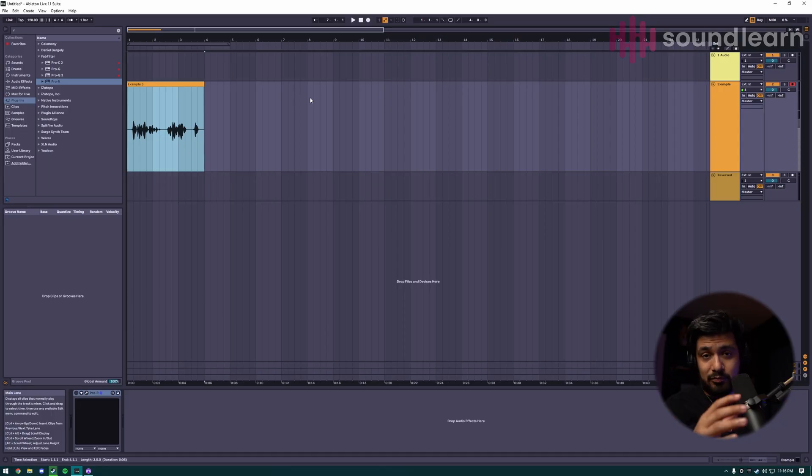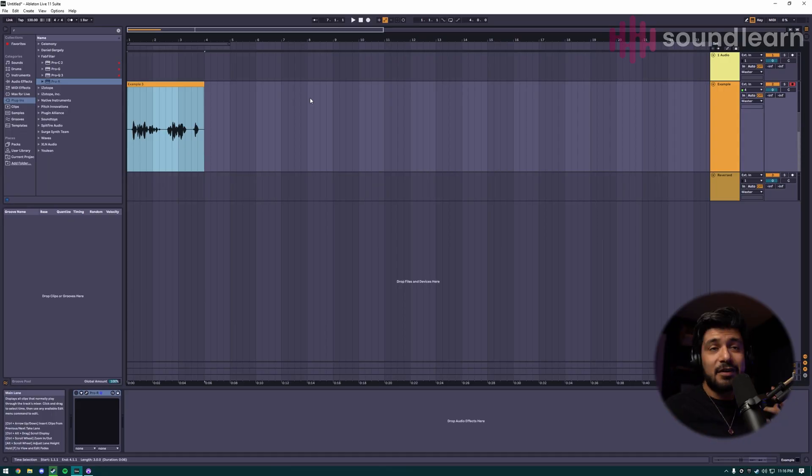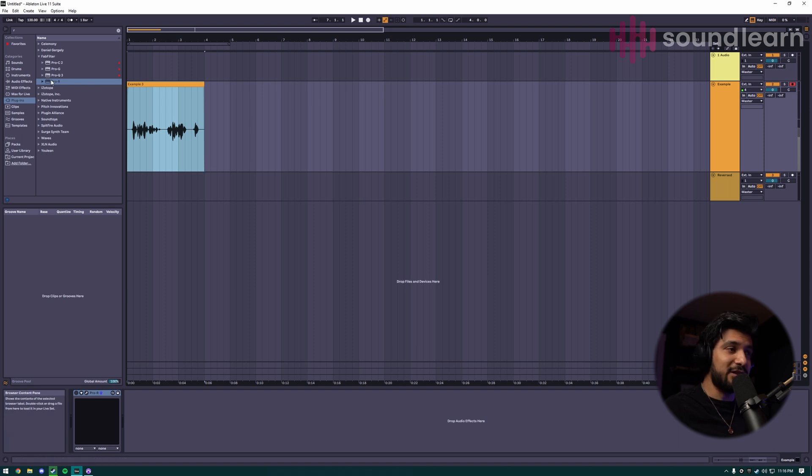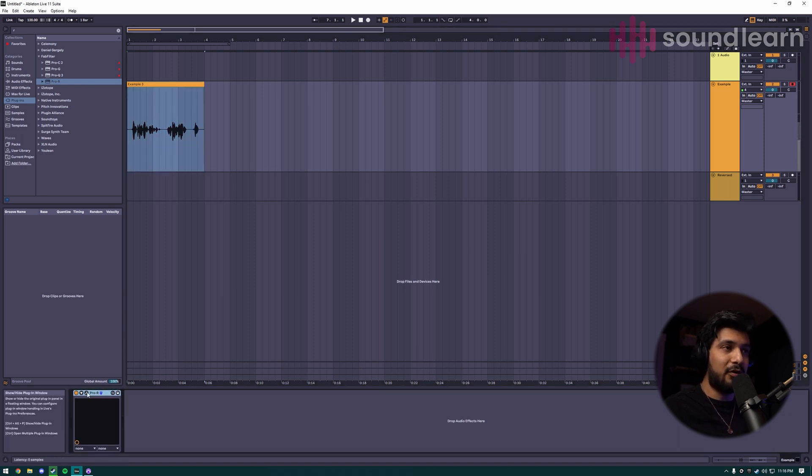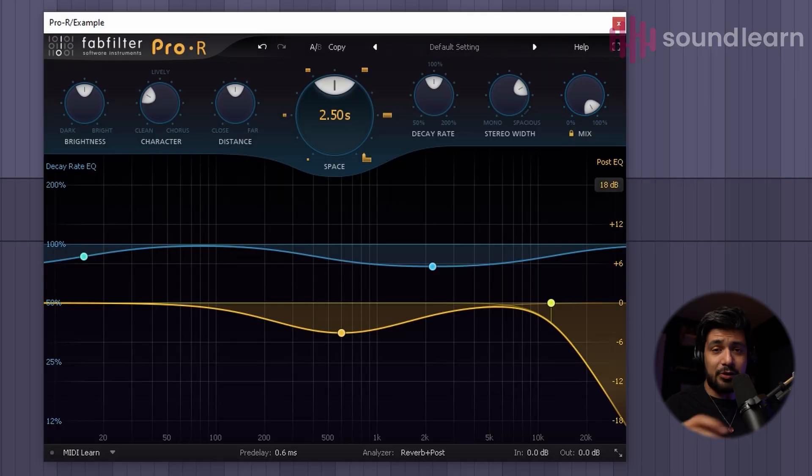You just need a dry signal with nothing on it to start, and then you're going to want to drop in whatever your favorite reverb is. In this case, I'm just going to be using a Pro-Q from FabFilter, so I'll open that up.